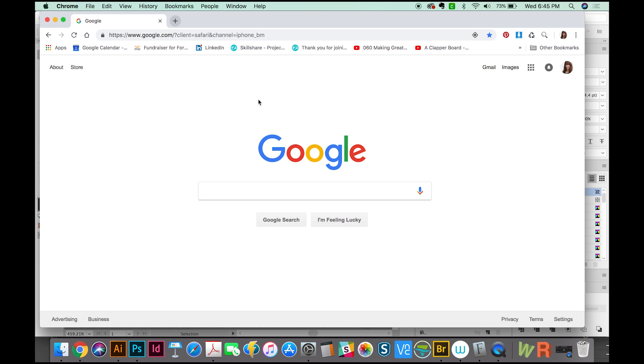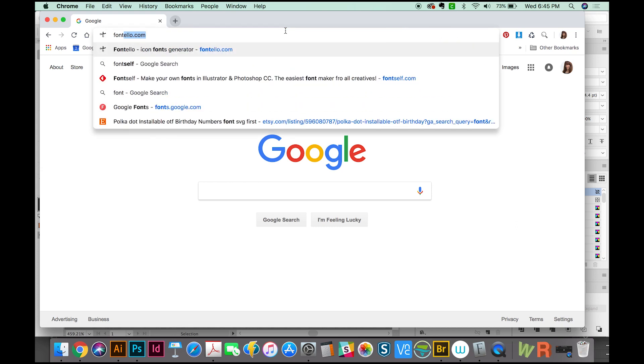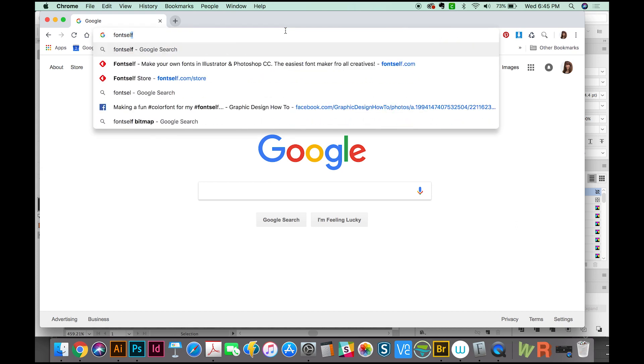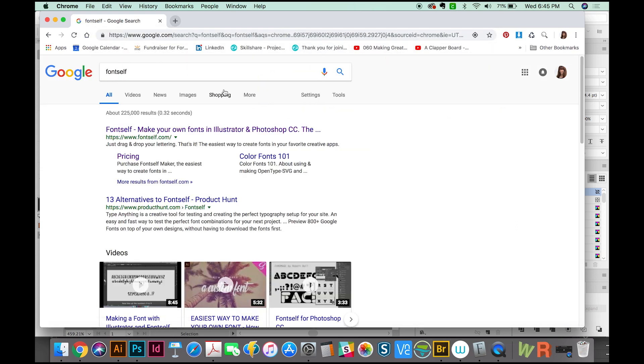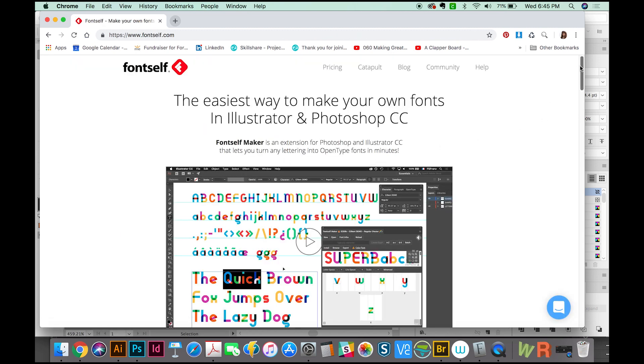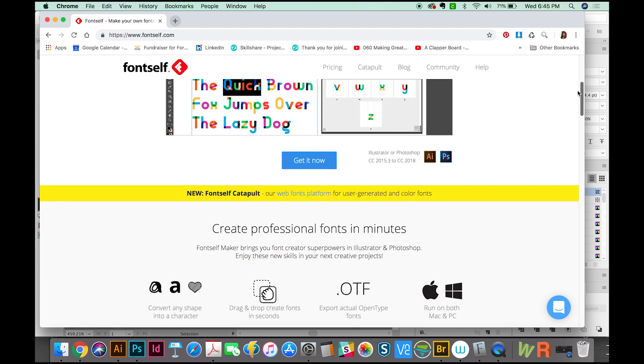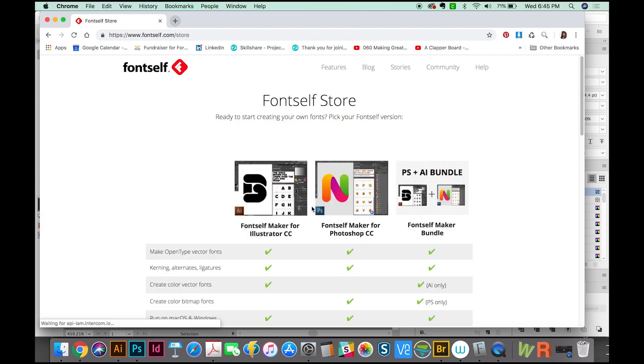Okay, so the first thing you'll need to do is actually go and buy FontSelf. You can do that through the link in the description if you want to save 10%, or if for some reason you want to just go the normal route, you can get there by just typing FontSelf into Google. And here it is. It's the first link. So we'll go in here and then we'll come right down here and go to Get It Now.